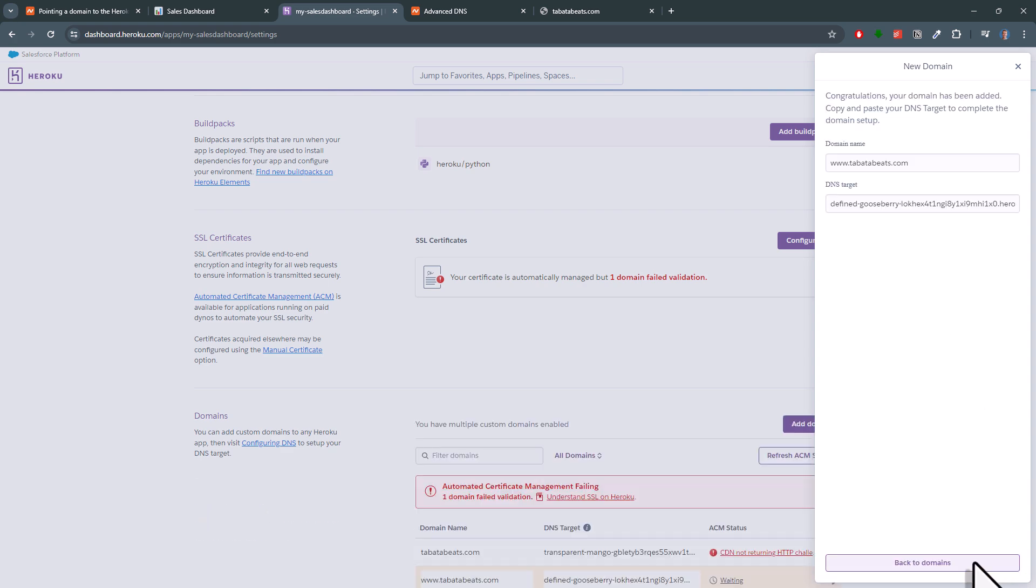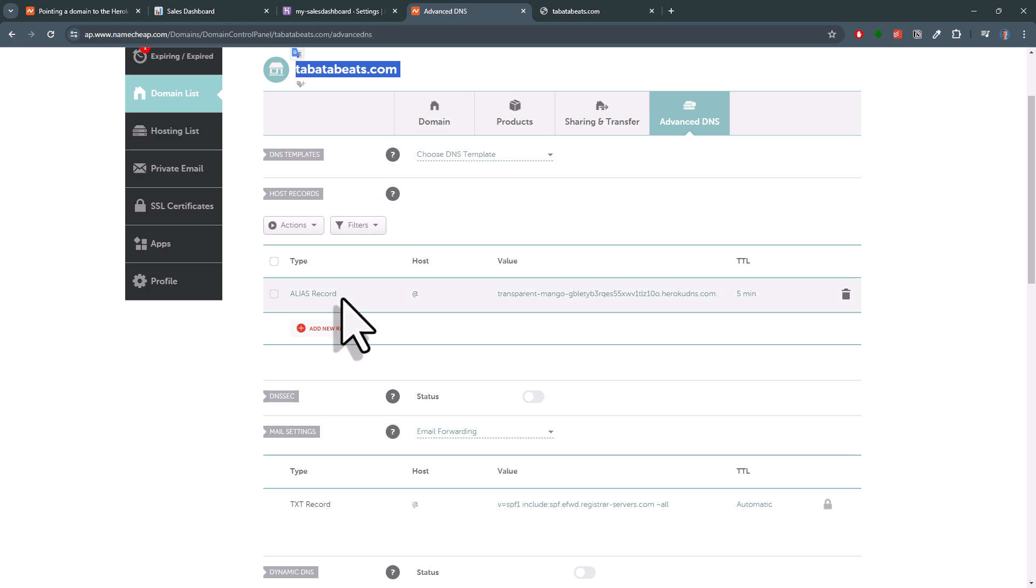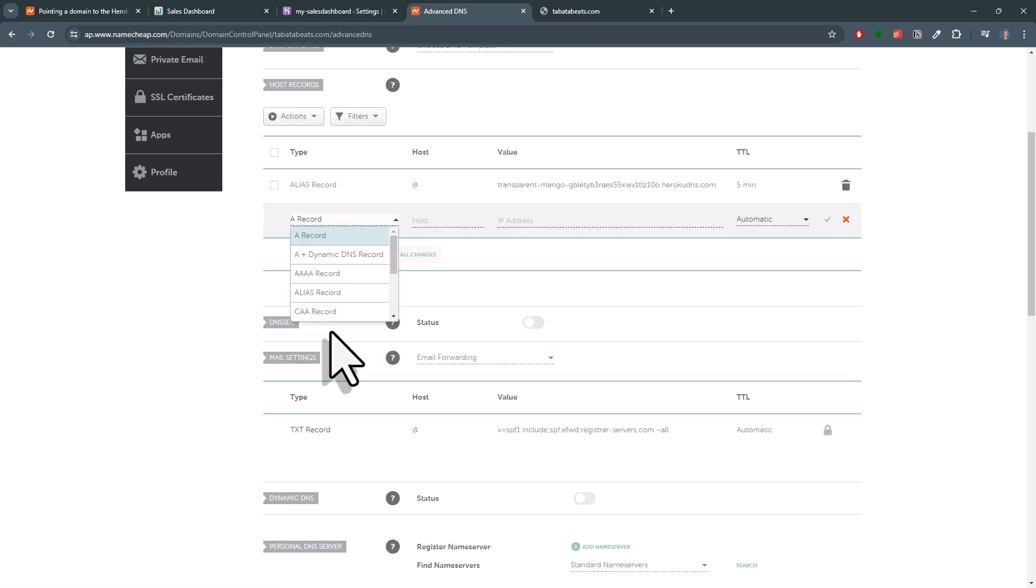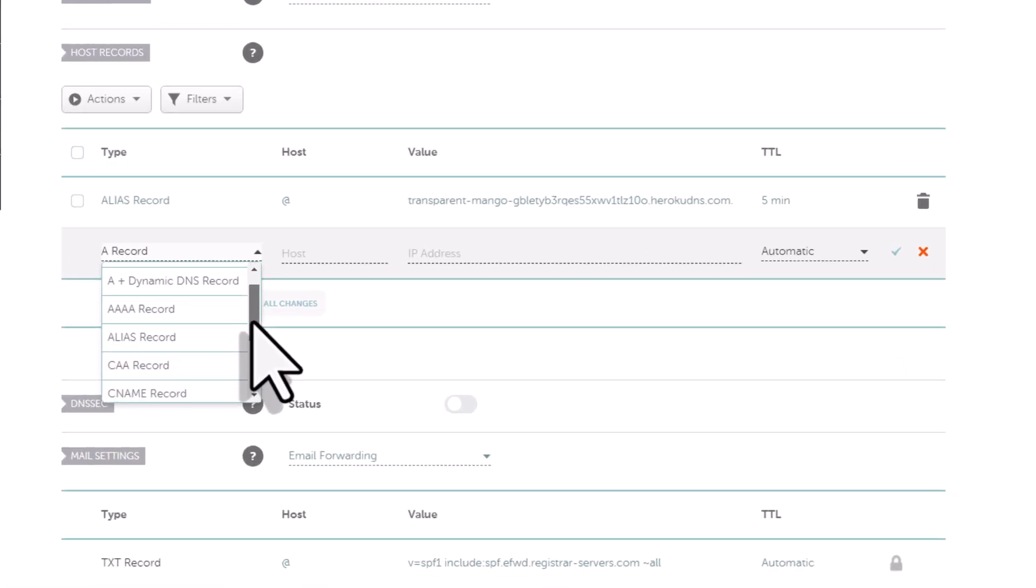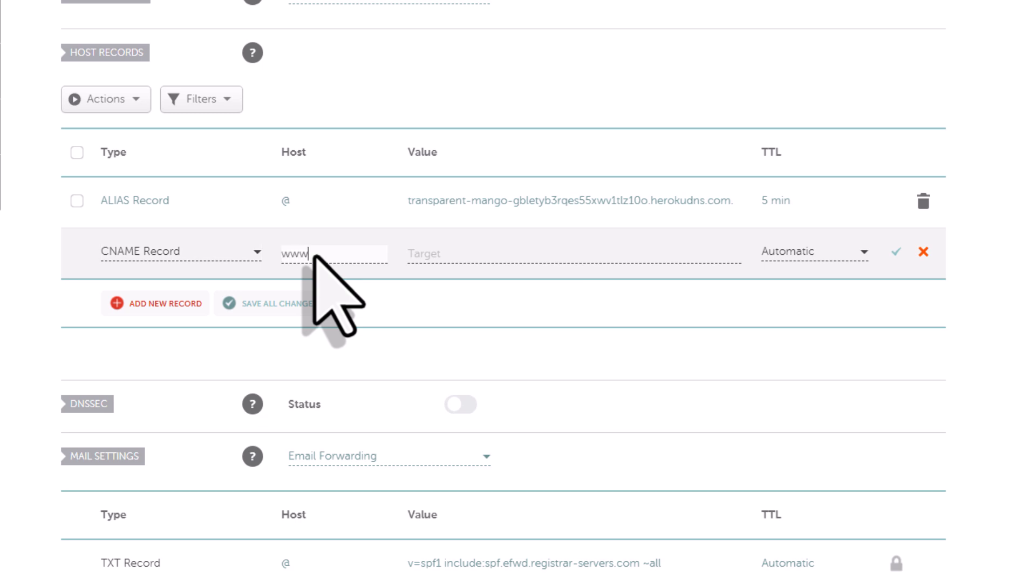Just like before, copy the DNS target to your clipboard. Back in Namecheap, you now want to add a CNAME record. The host will be www. And then paste the DNS target as a value.